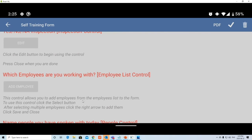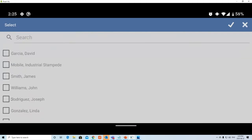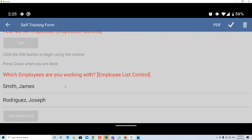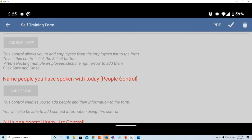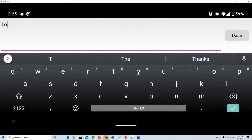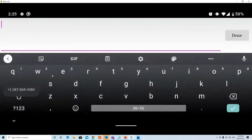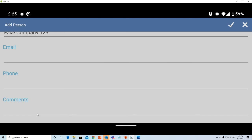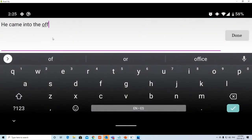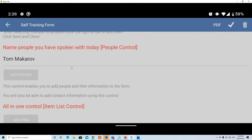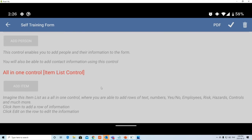The Employee List control lets you add employees from the employee list to the form. Click Add Employee and search for names — for example, Roger Rodriguez, Joseph Smith — then click Enter and their names appear. This is different from the People control, which lets you add external contacts: name, company, email, and phone number for someone who came on site, for example.